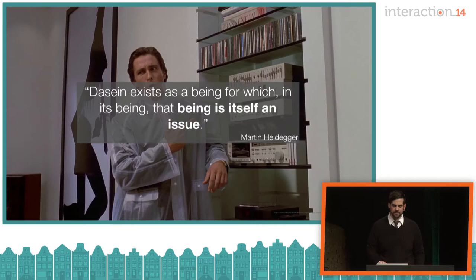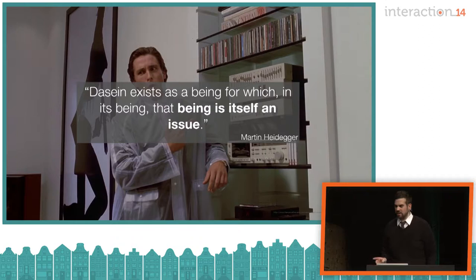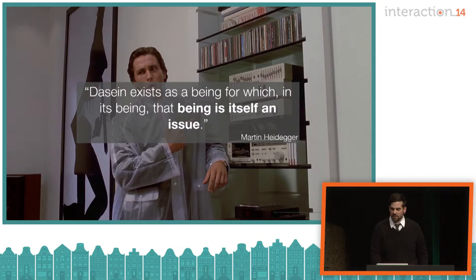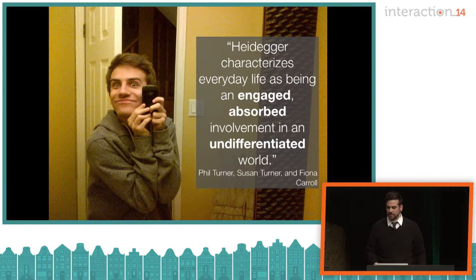Dasein refers primarily to Heidegger's reconceptualization of the subject or the individual. Instead of subjectivity, he classifies Dasein — translated literally from the German as 'being there' — as the individual's mode of being within the world. Heidegger says, 'Dasein exists as a being for which, in its being, that being is itself an issue.' Heidegger sought to base his work on the mundane existence not of the human and the world as separate entities, but of the human and the world combined in what he called Dasein. Dasein implies a certain sense of knowledge and concern — it is a sentient mode of being, involved in the world, its choices, and its outcomes.